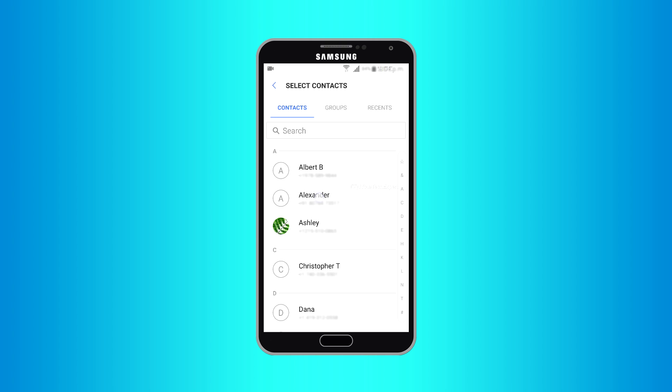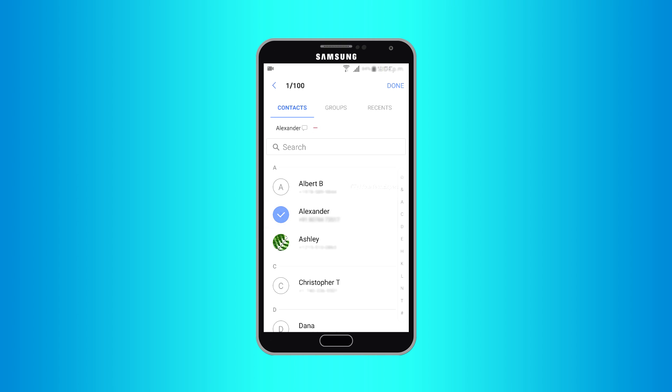Now select the contacts you want to share files with. If you want, you can select multiple contacts. You can remove contacts from the selected list by tapping the red minus button next to the contact. On tapping Done.